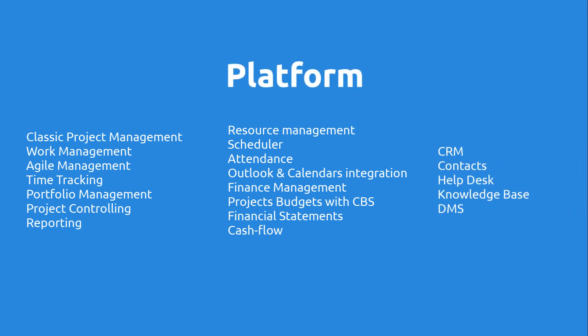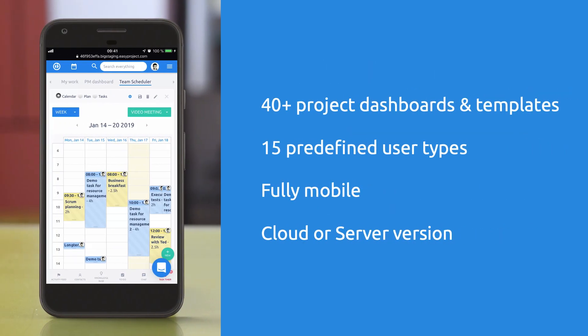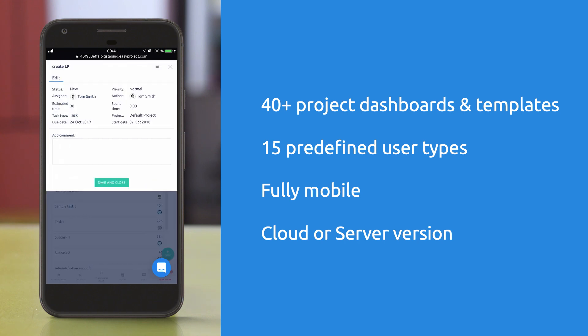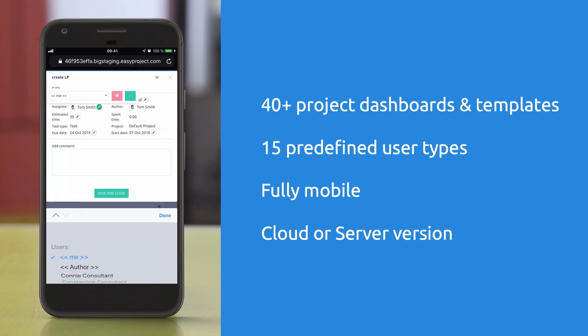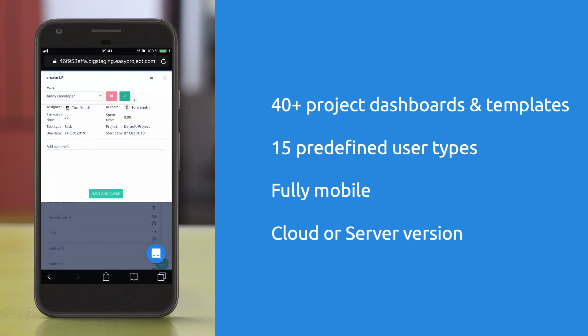Moreover, Easy Project 2019 offers over 40 ready-to-use dashboards and templates, 15 predefined user types with preset workflows. It is fully mobile and can run fast in a global or private cloud or on your own server.